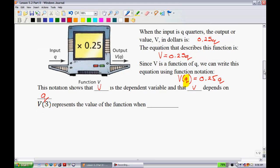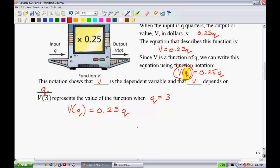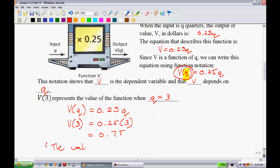The example concludes with v(3). v(3) represents the value of the function when q equals 3 — essentially just 3 quarters. To show the work: start with v(q) = 0.25q, substitute 3 for q, and you get v(3) = 0.25 × 3 = 0.75. This means the value of v is 0.75 when q equals 3.